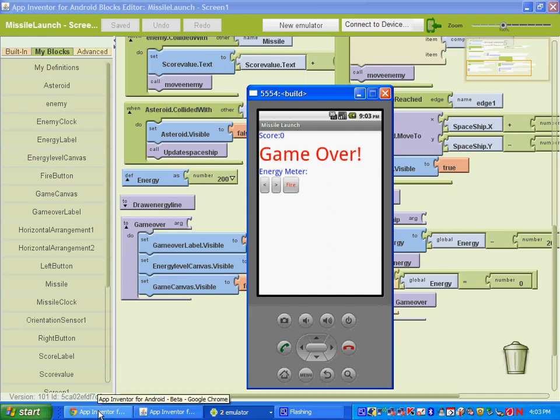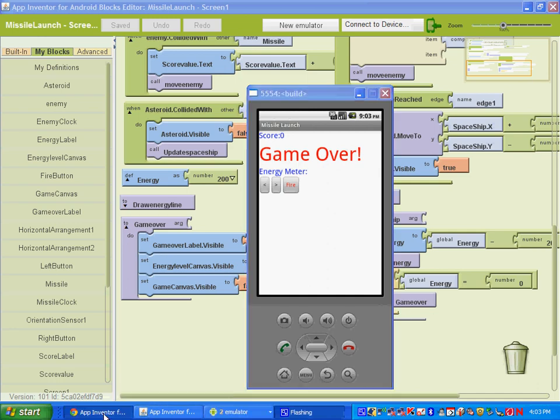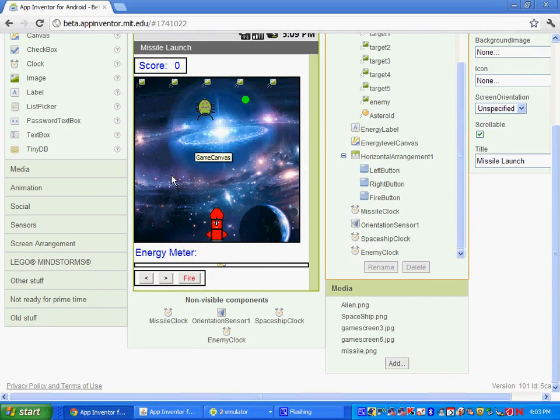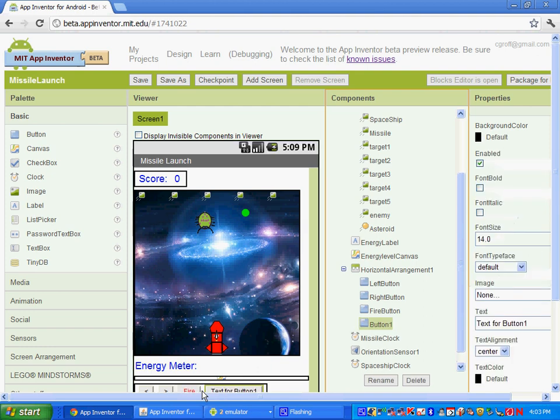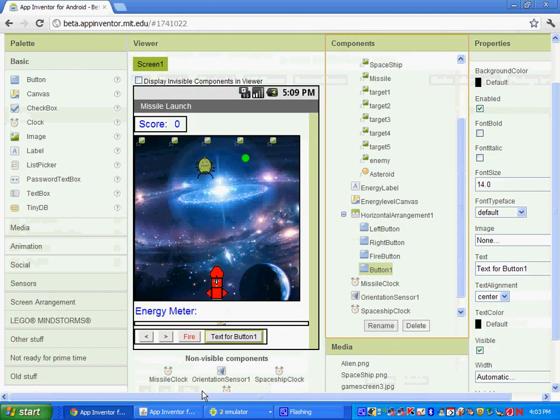Alright, so the first thing we want to do is open up our design editor, and you're going to go under the basic palette and grab a button, and put it next to the fire button.